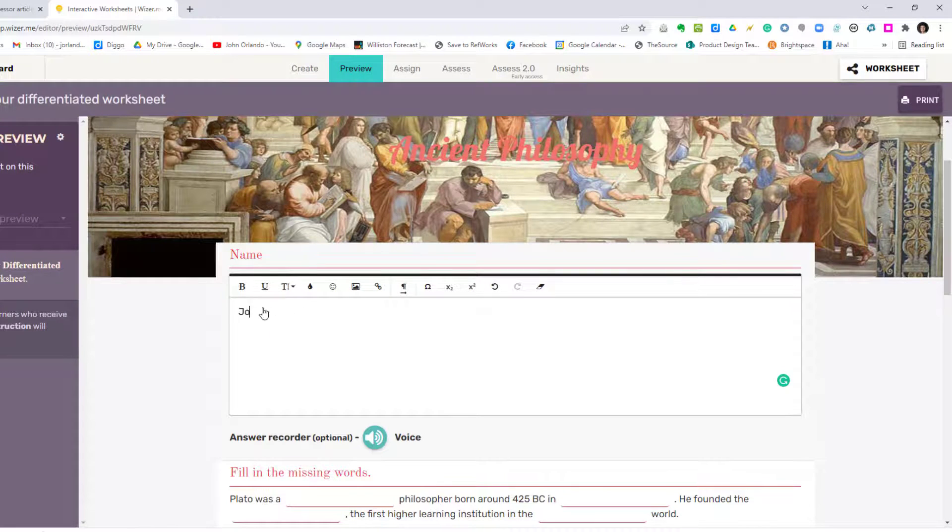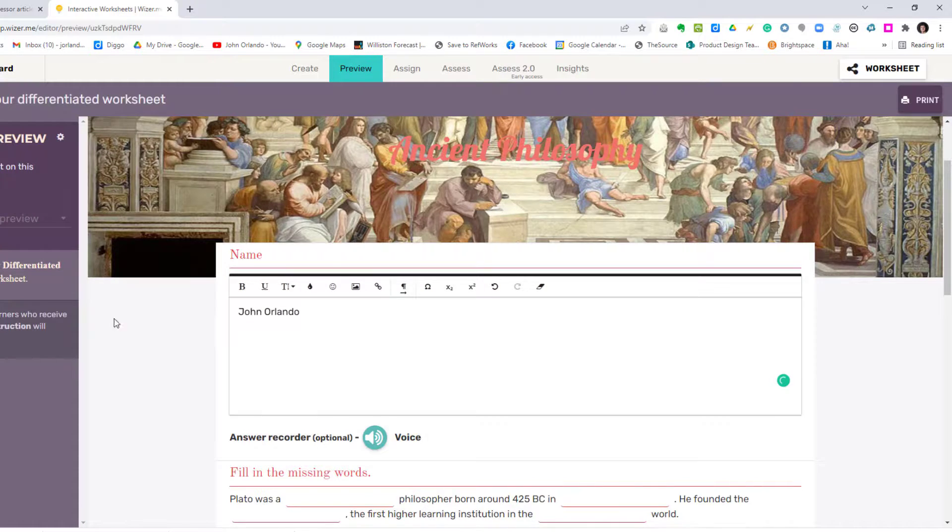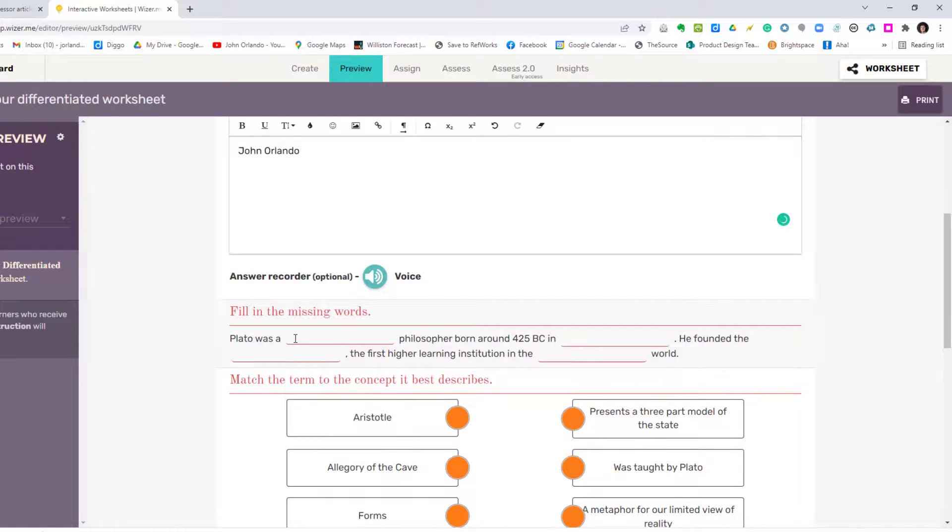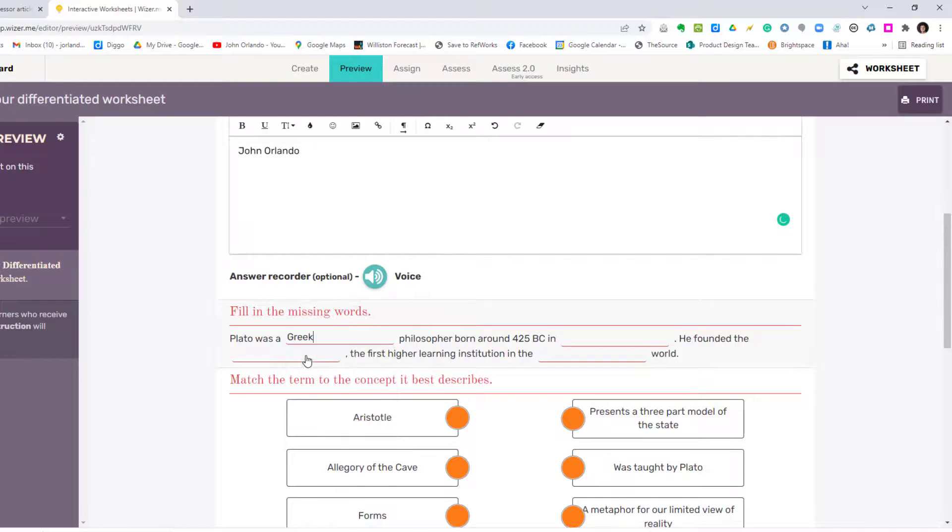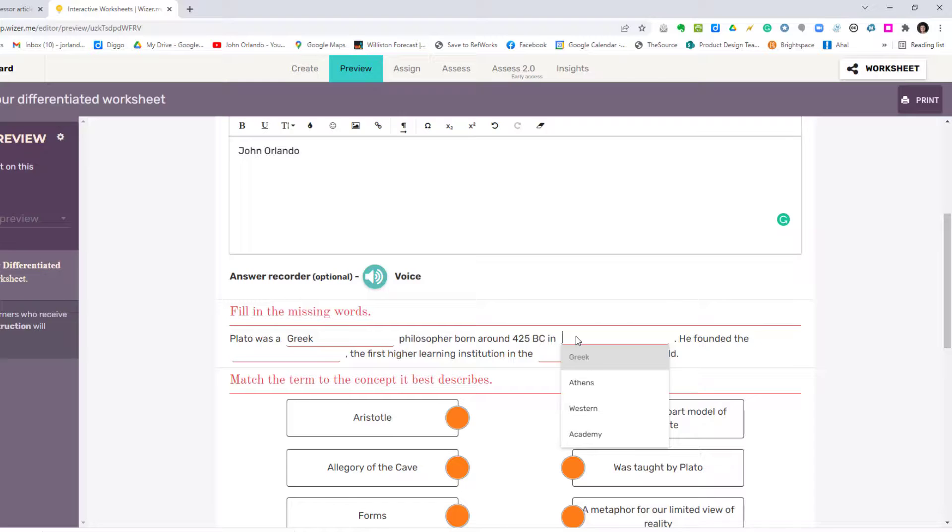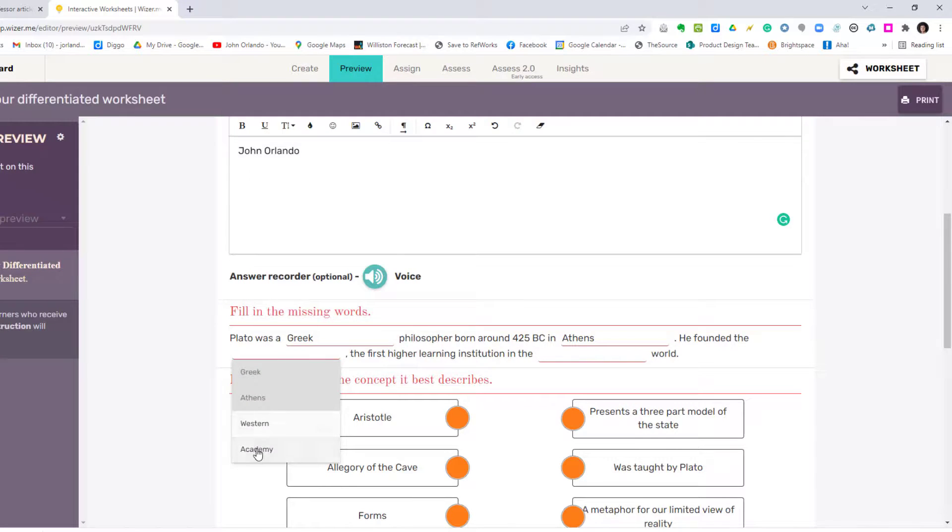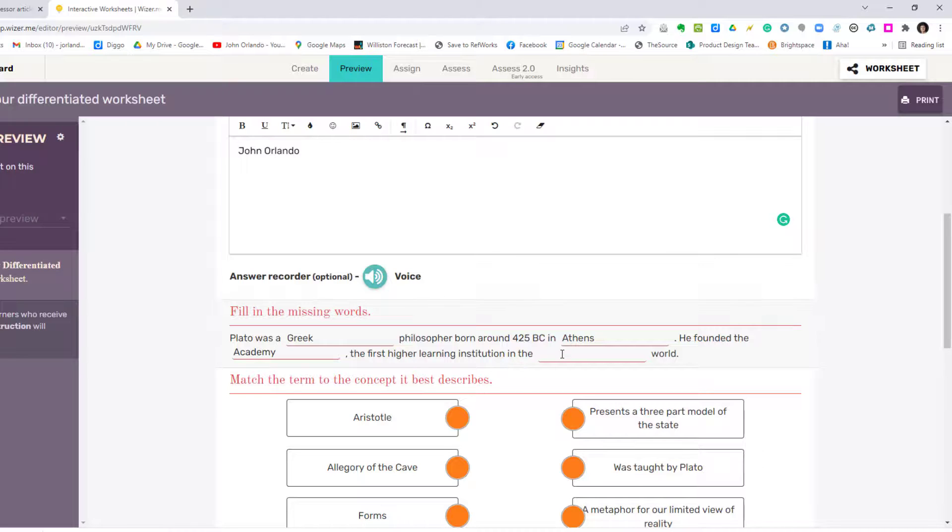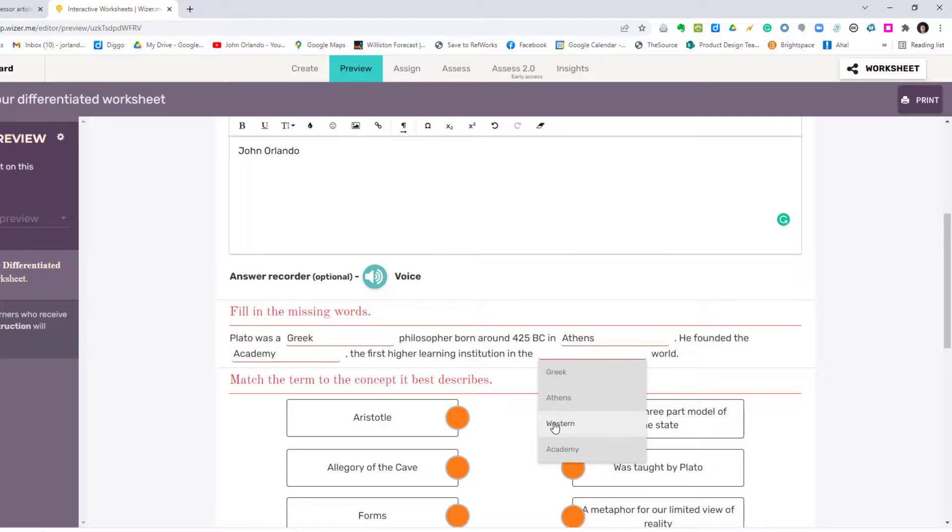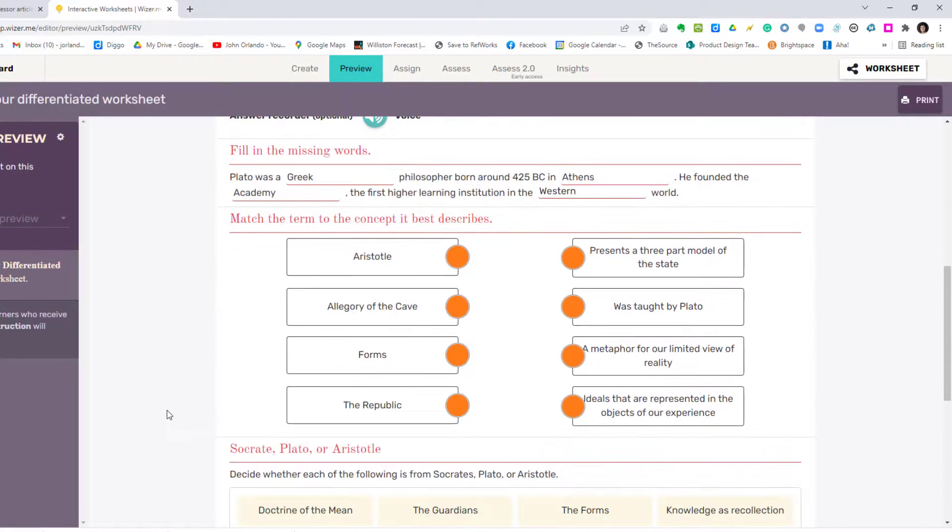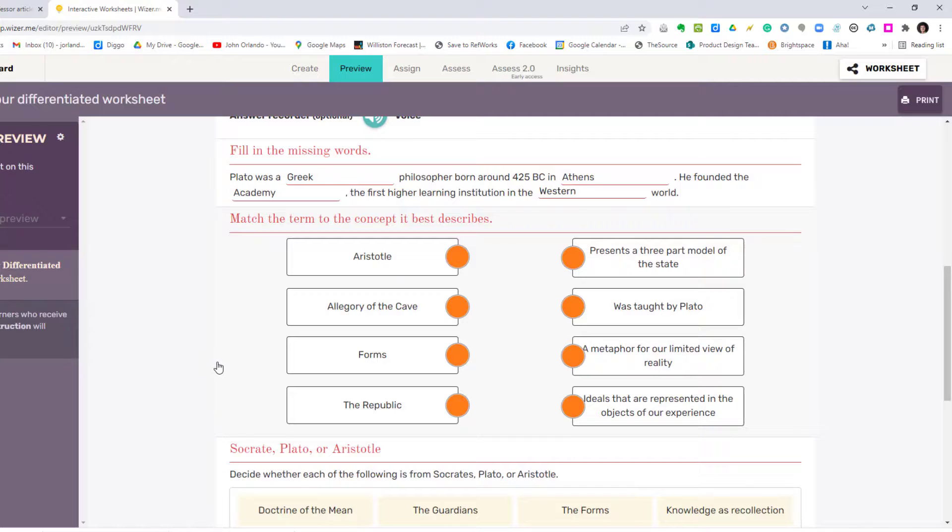So the student sees this, writes in their name, then they go to fill in the missing words. Plato was a Greek philosopher born around 425 in Athens. He founded the Academy, the first higher learning institution in the Western world.